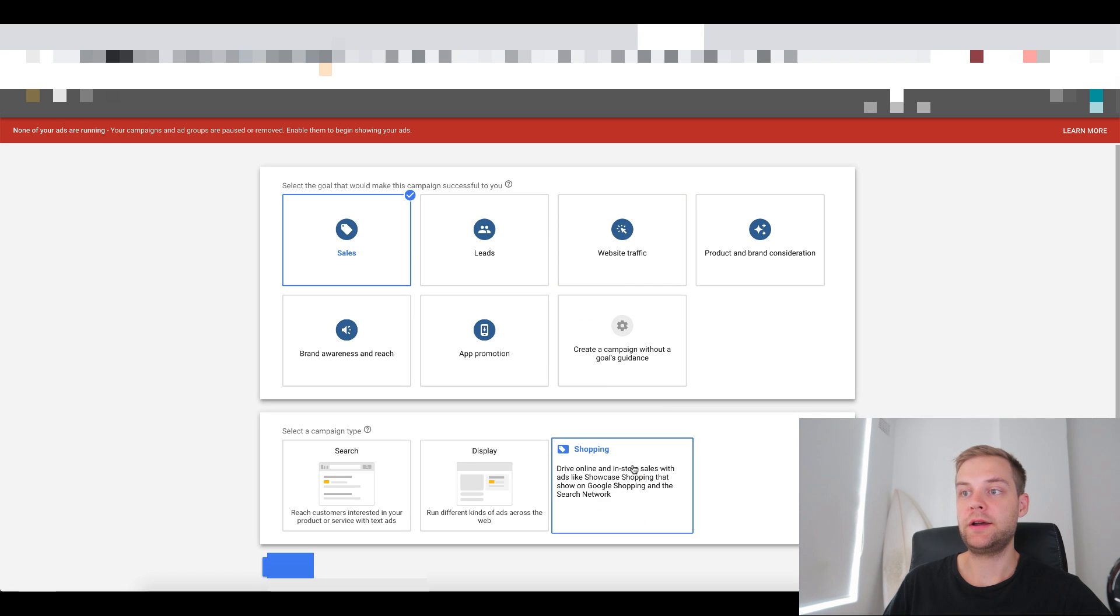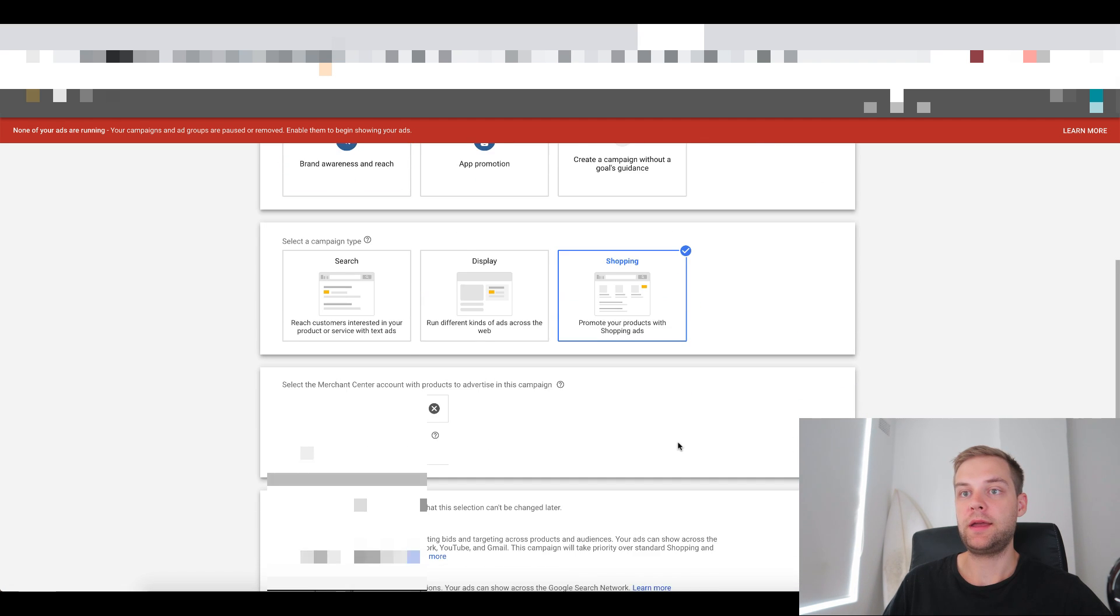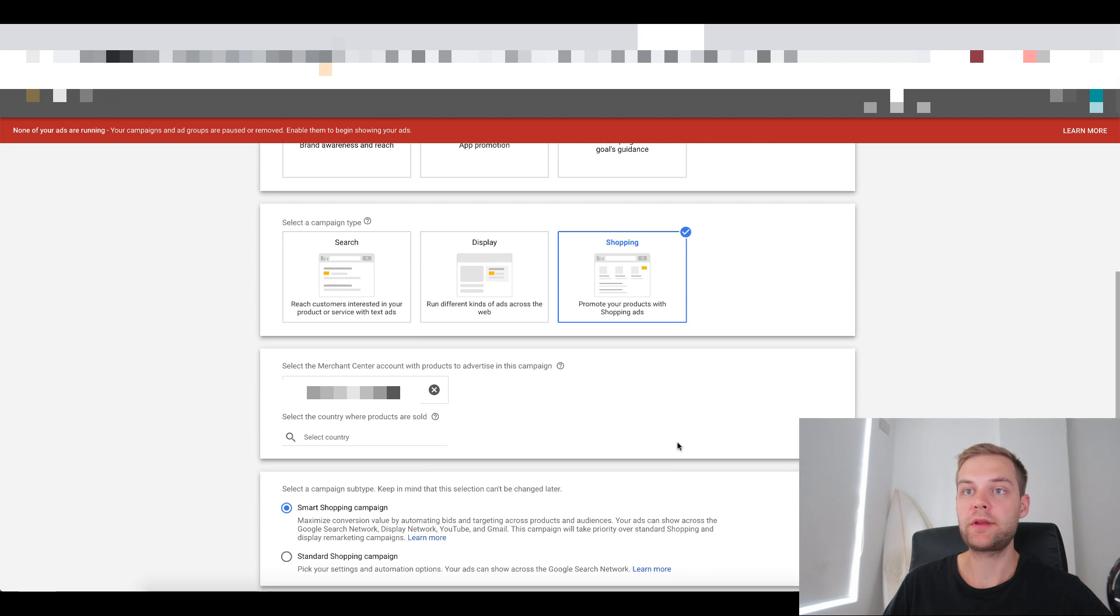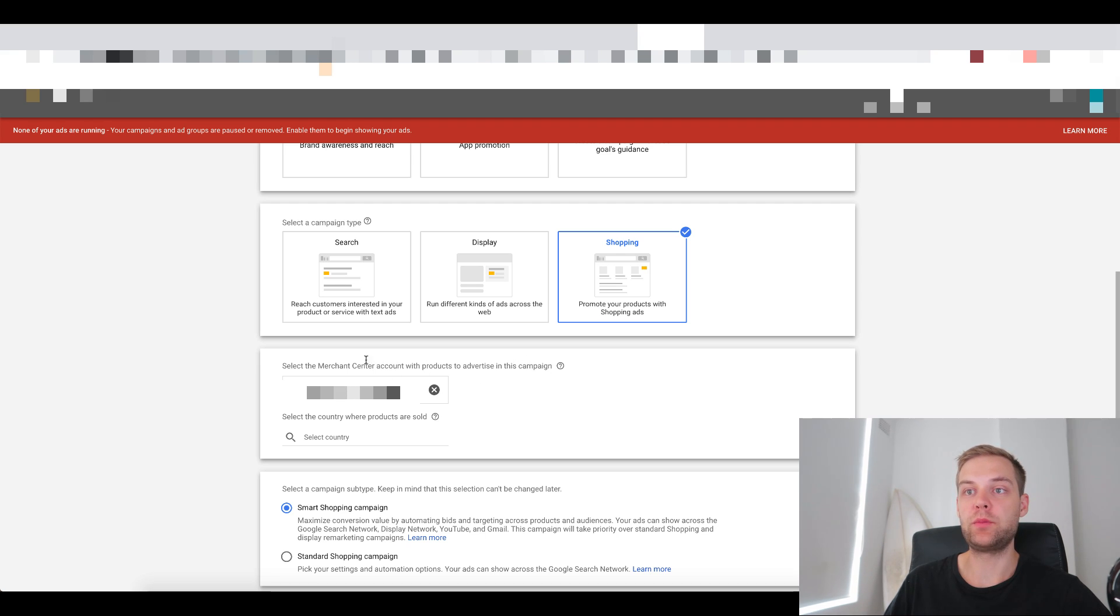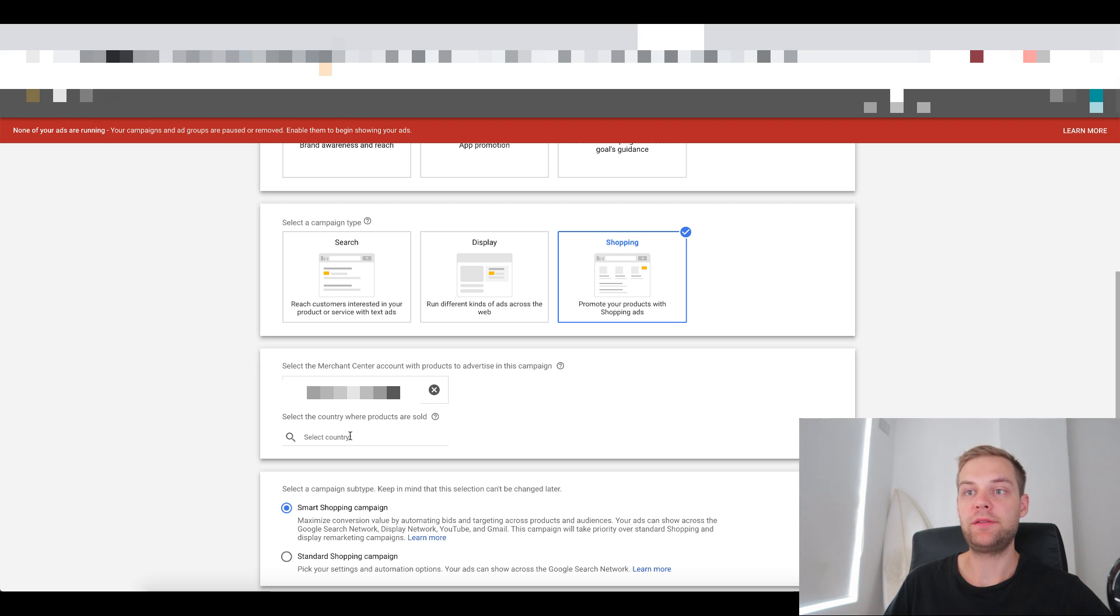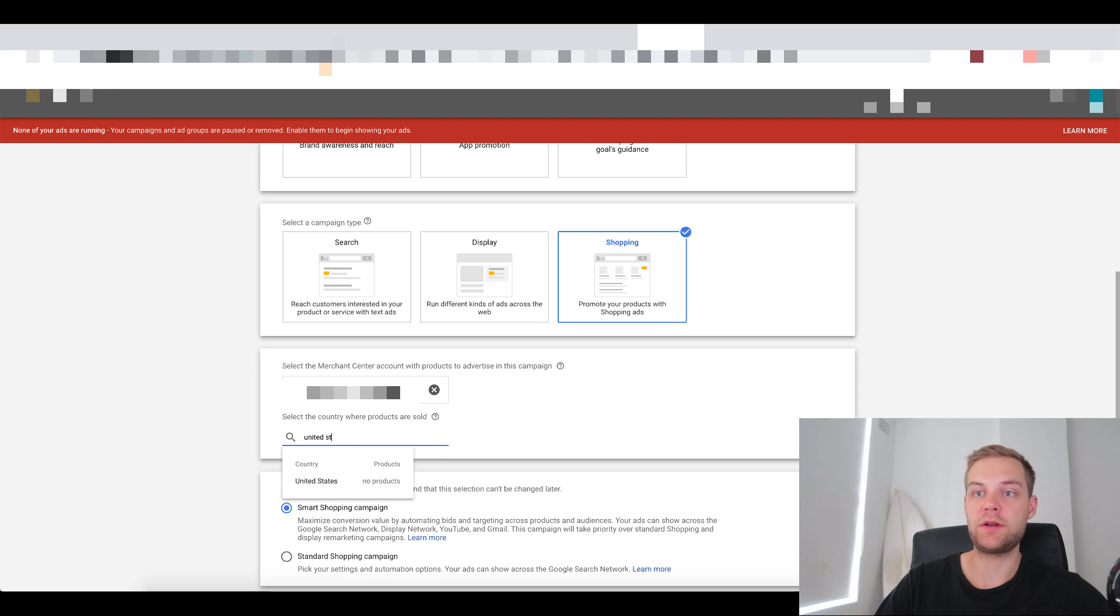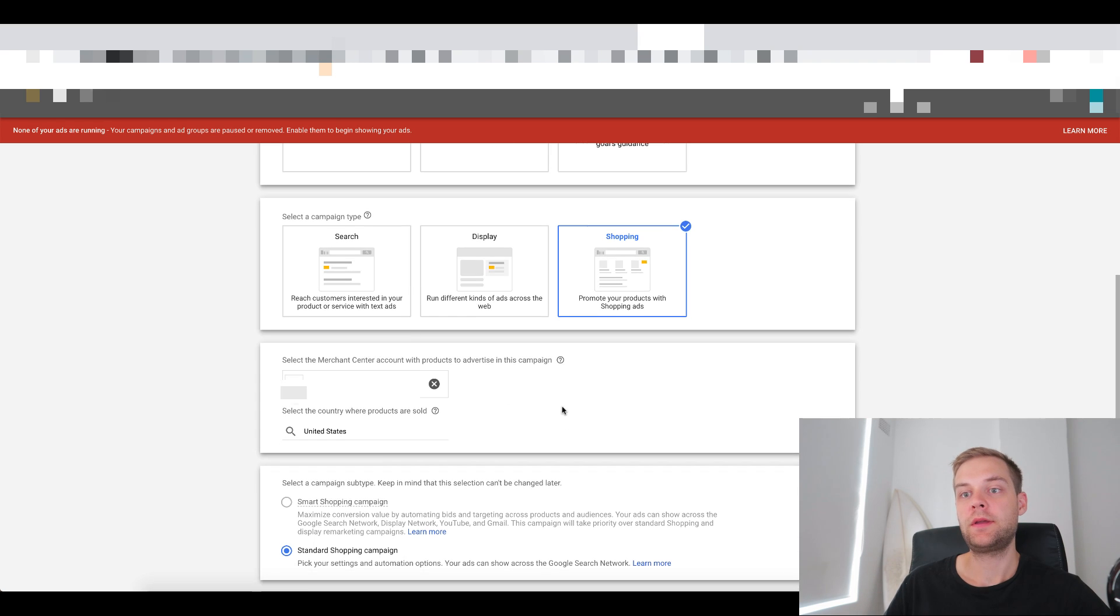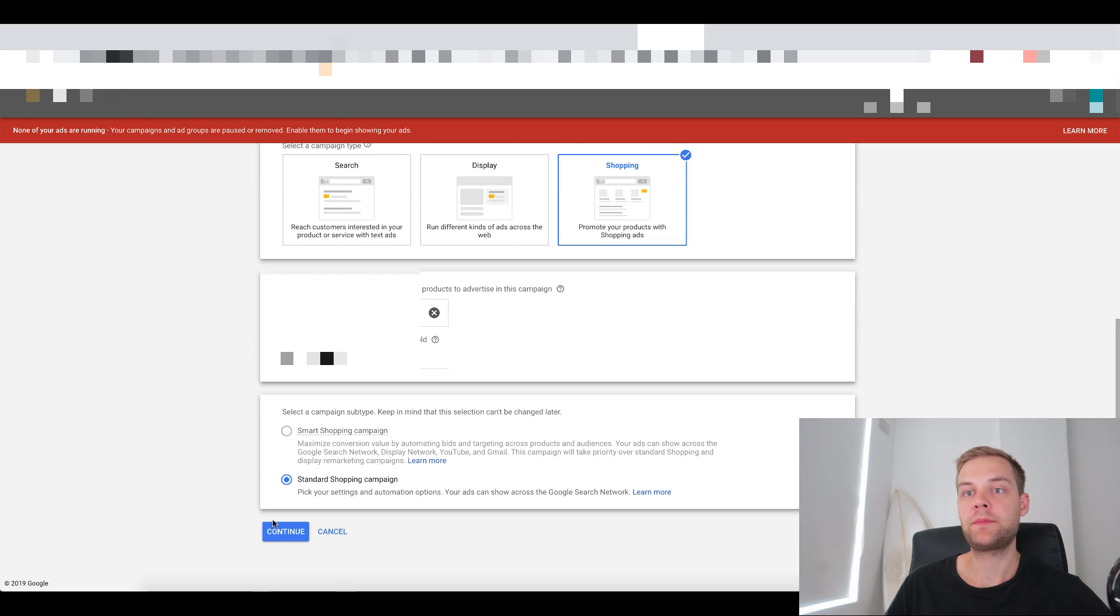So now we wanna go to Create New Campaign and we wanna go to Sales and we wanna click here, Shopping. And so here it says, Select the Merchant Center account with the products to advertise. In this campaign, it should appear with your Merchant Center account. So that should be your Merchant Center ID in here. And select the country where products are sold. We wanna put United States in here. And then Standard Shopping Campaign. That's fine. We wanna go Continue.